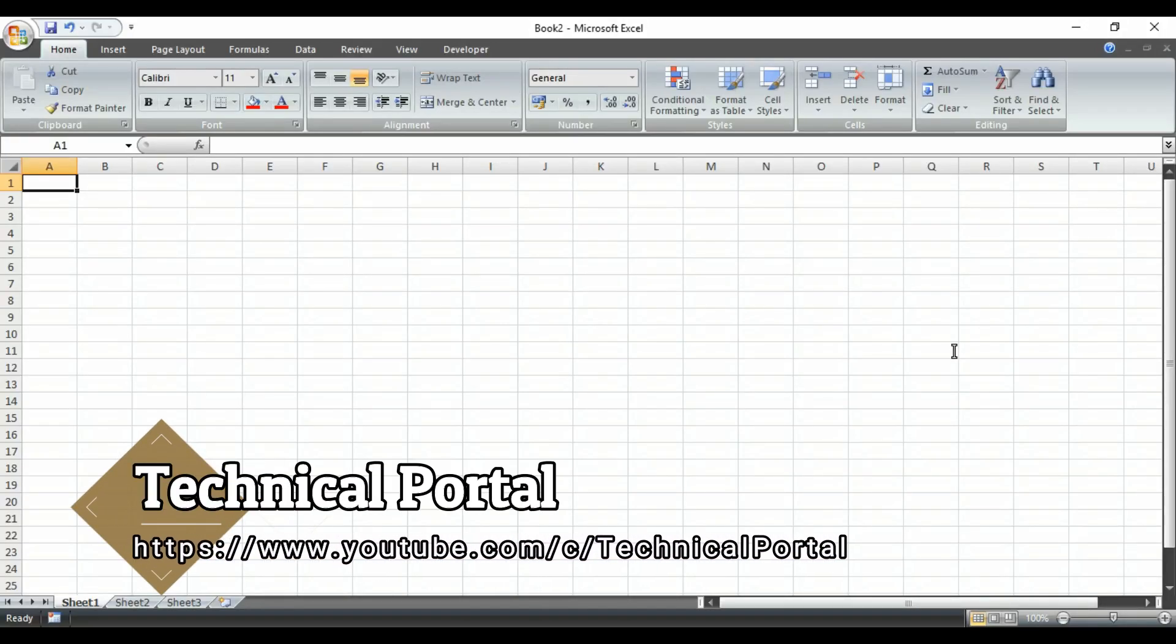Hello guys, welcome back to my channel on a new video of count function series that is currently running into my channel.